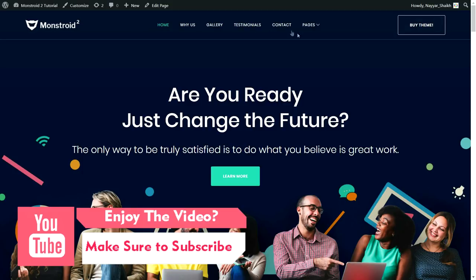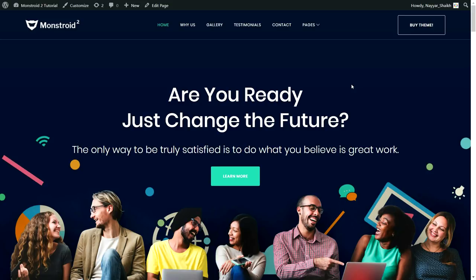There are many types of websites going on today. For example, there is a one-page website which is very famous nowadays. In this video I'll show you how to create both a one-page website and a normal multi-page website with different pages like contact us, about us, our services, our team page, and so on. Without wasting time, let's see the demo website.